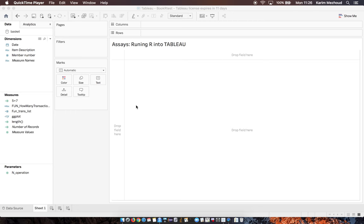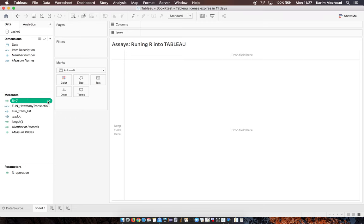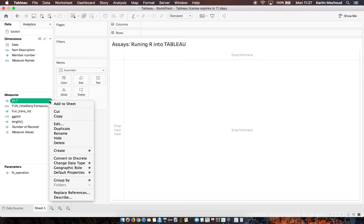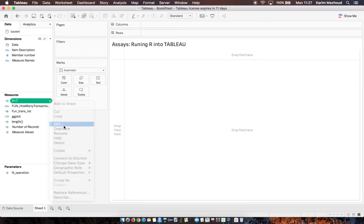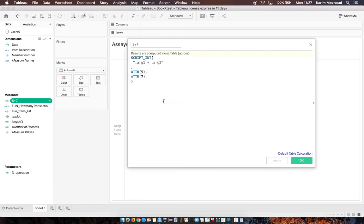Hello, the goal of this video is to test simple scripts written with R into Tableau. Here I write some simple functions with R. For example, the first one gets the sum of five plus seven.